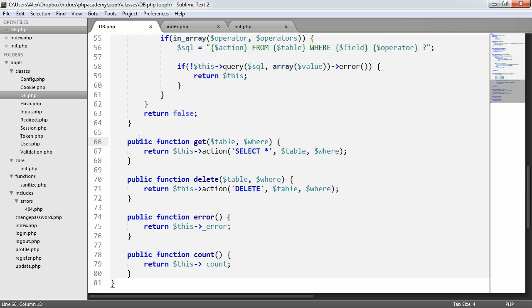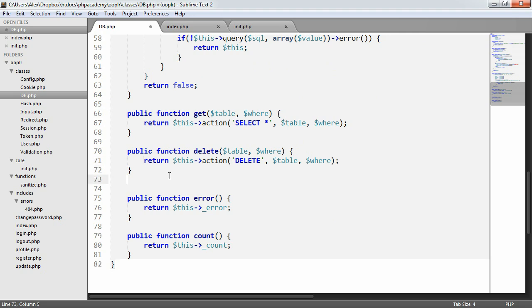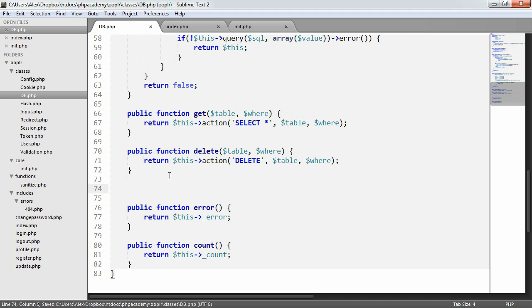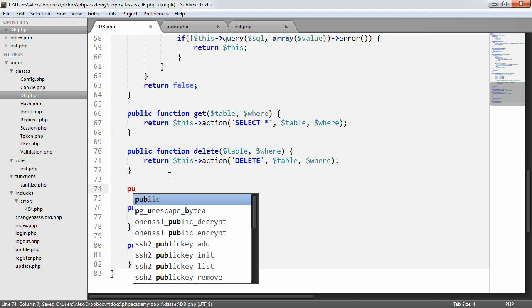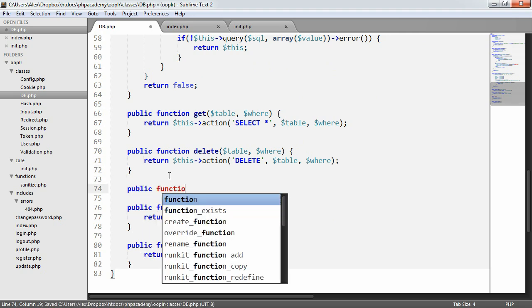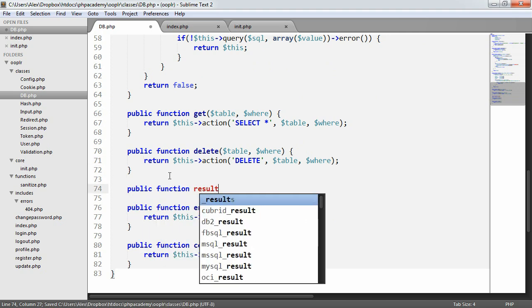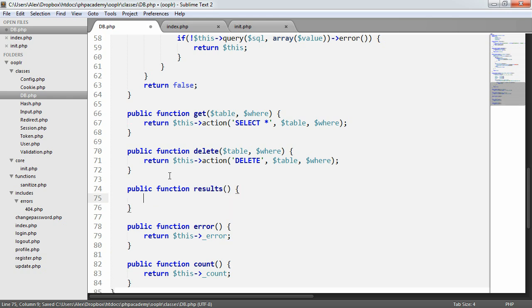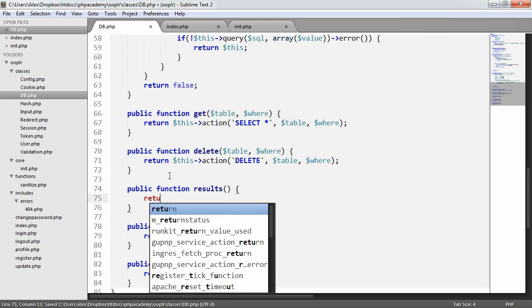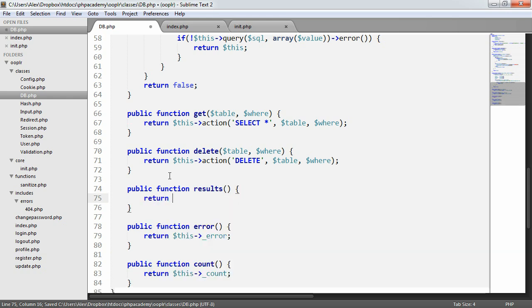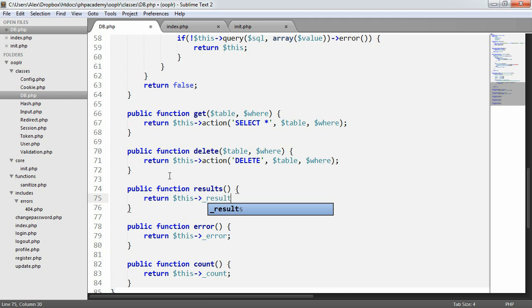Let's go ahead and introduce these methods then. They're very, very straightforward. And the first method will make a lot of sense, hopefully, as well. Let's go ahead and create these down here then. We need a public function called results, and that's basically just going to return this results.